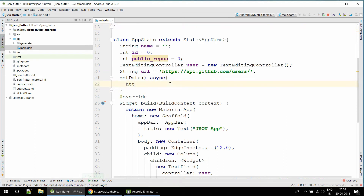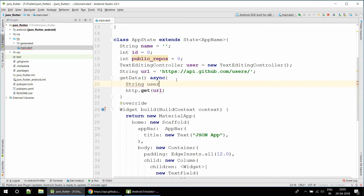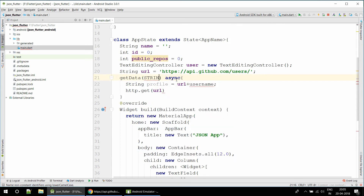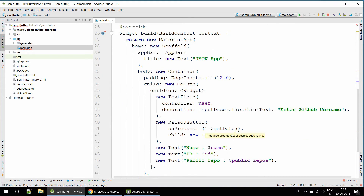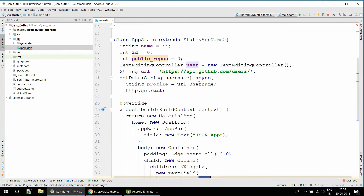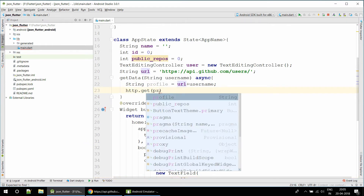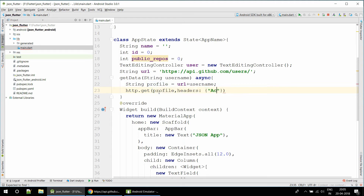We need to send a GET request. To create the profile URL we will add the base URL plus the username. We pass the username as a string parameter to the getData function. There was an error because no parameter was being passed, so we pass user.text to get the value from the TextField. We also add a header with 'Accept: application/json'.